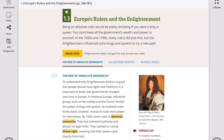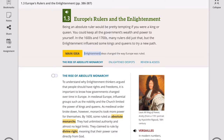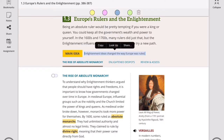This lesson has two parts. The first one is about the rise of the absolute monarch, and the second part is about the enlightened despots.